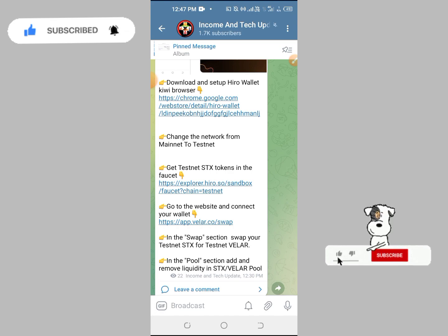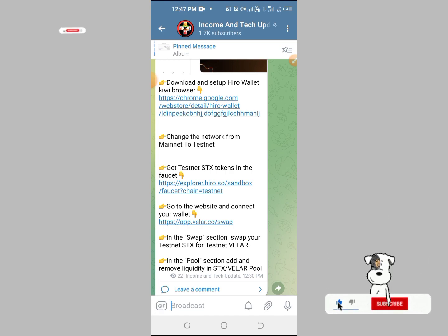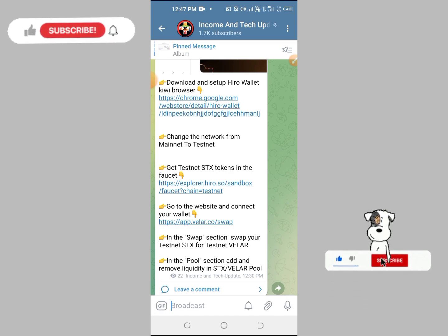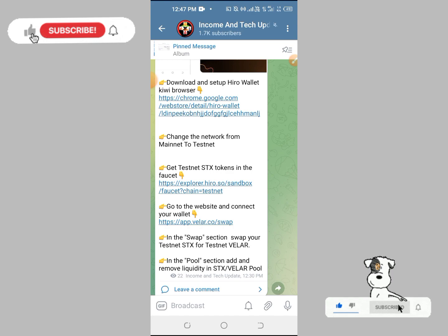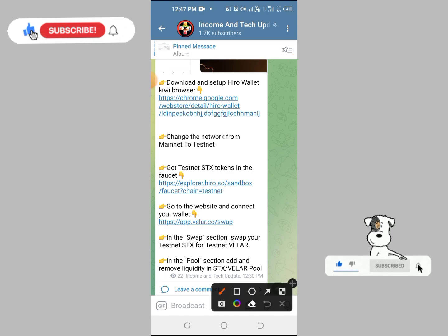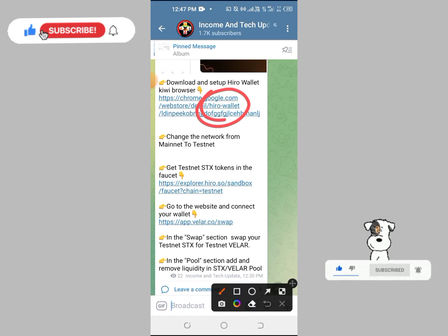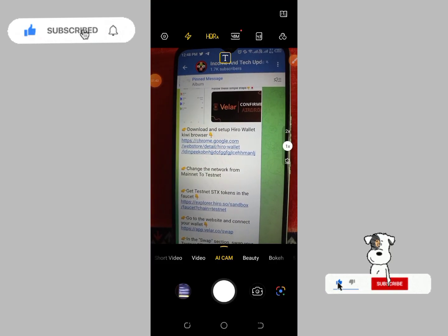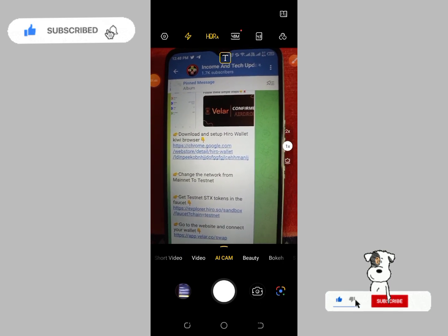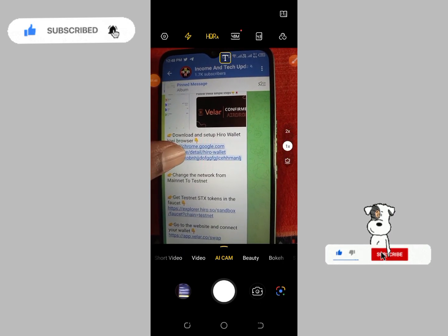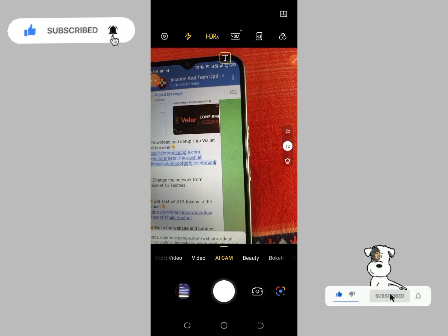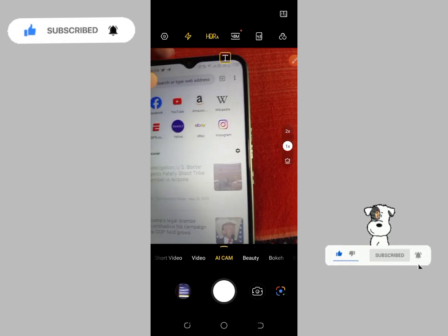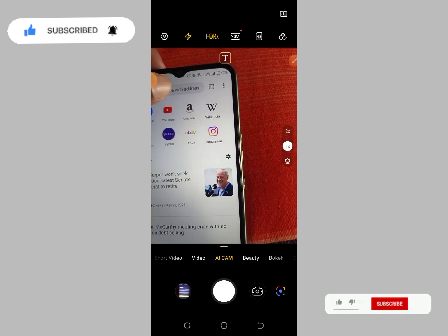With your phone browser, copy the link from the description. We can copy this link and paste it into the KWI browser.